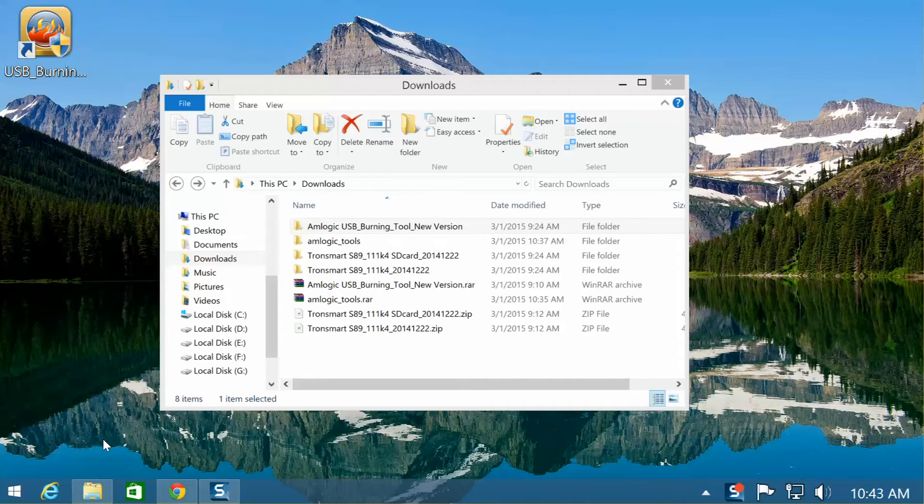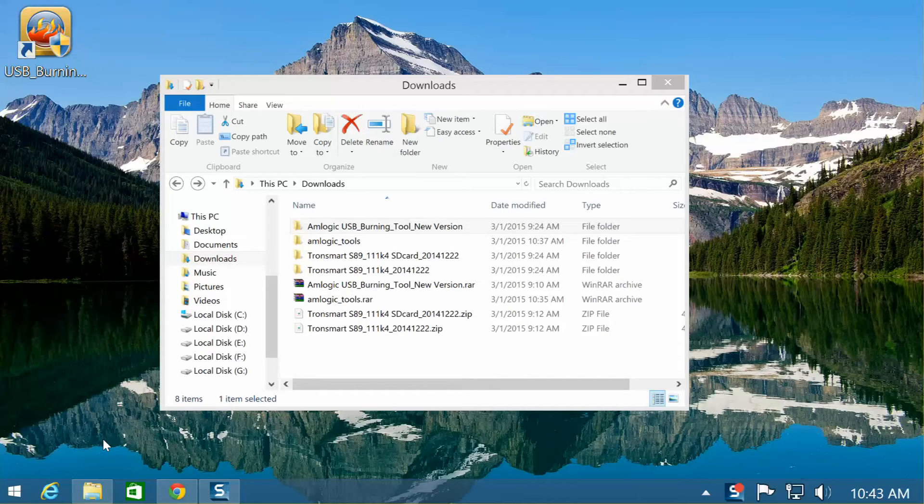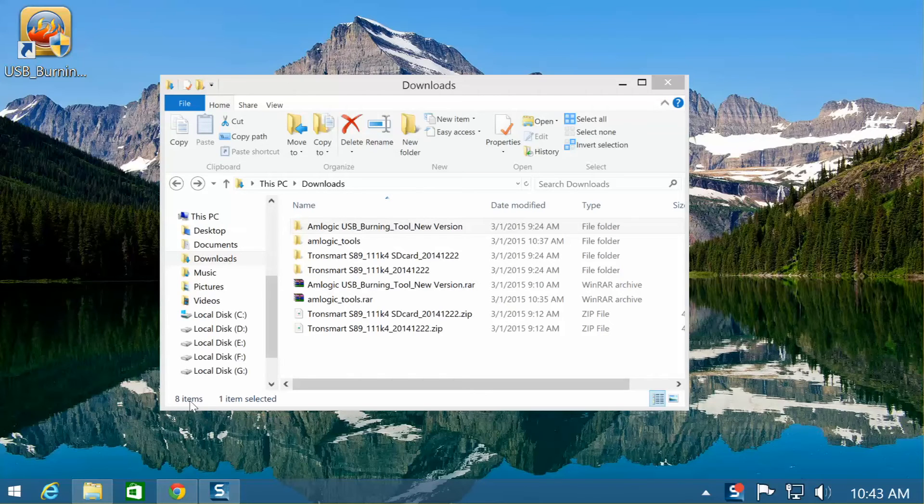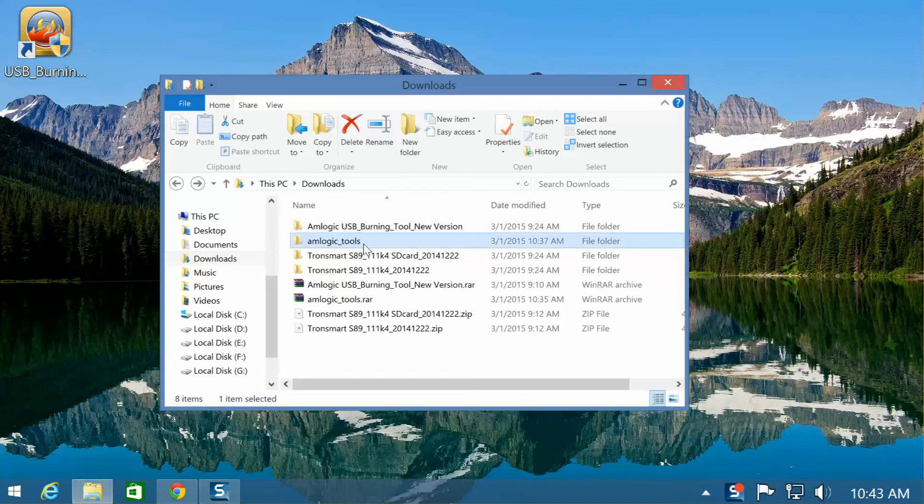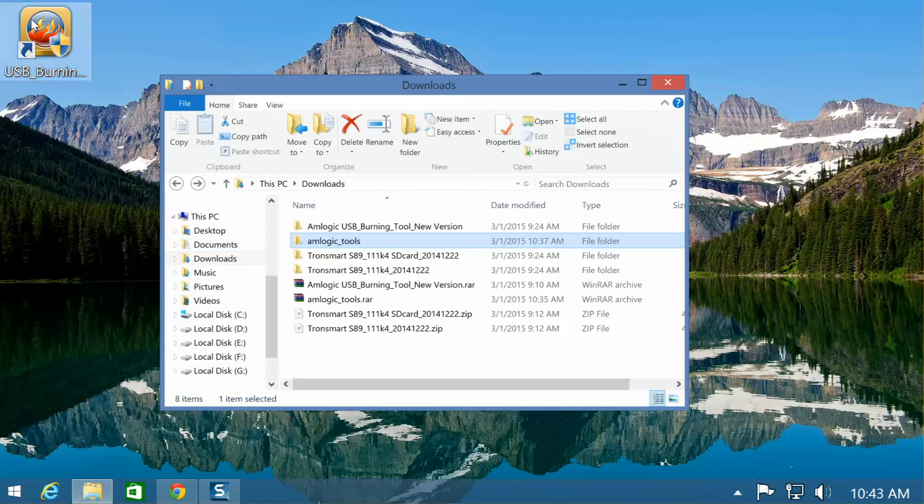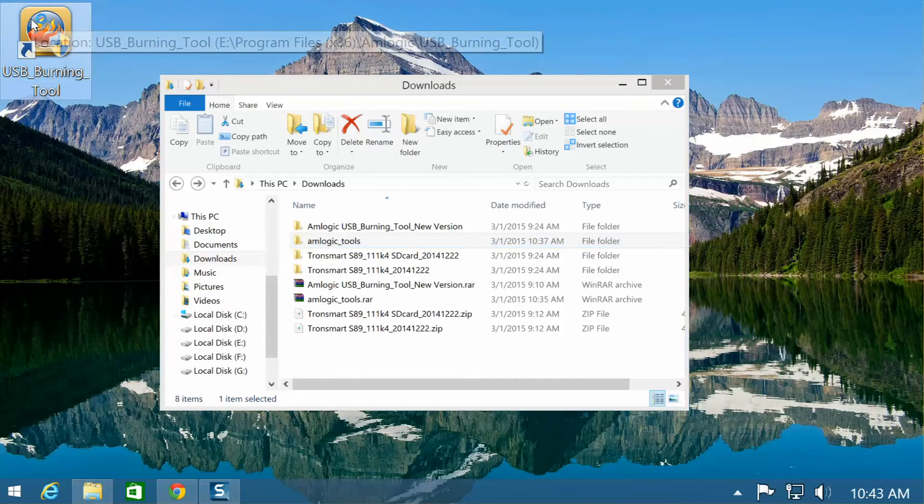So we did a little research. Turns out there is an older version on Geekbuying's website that will work just fine. So I went ahead and installed that. Now the version looks identical. Let's open it up.